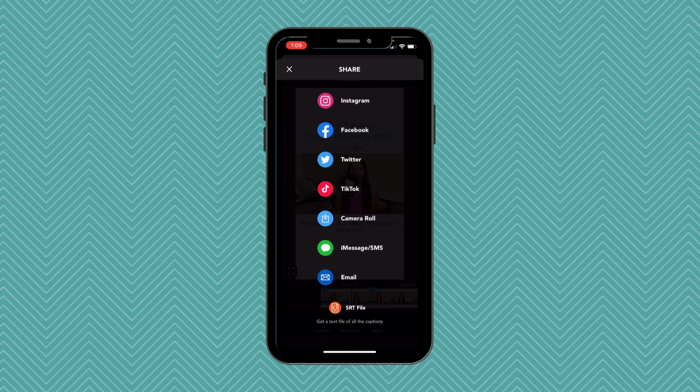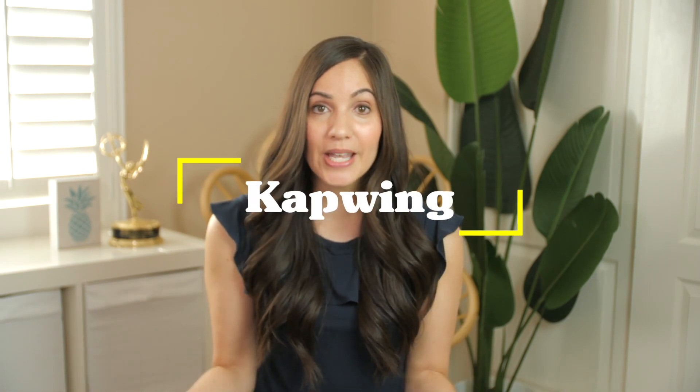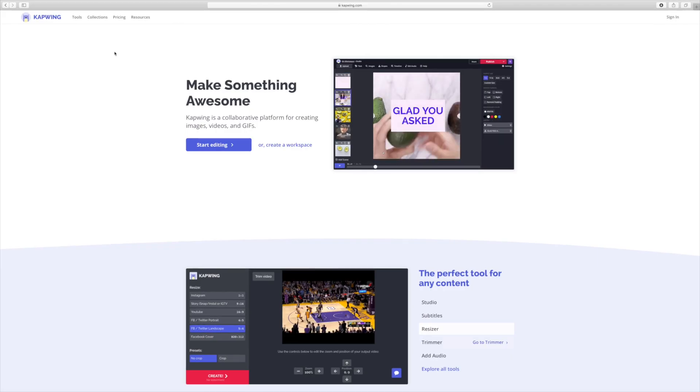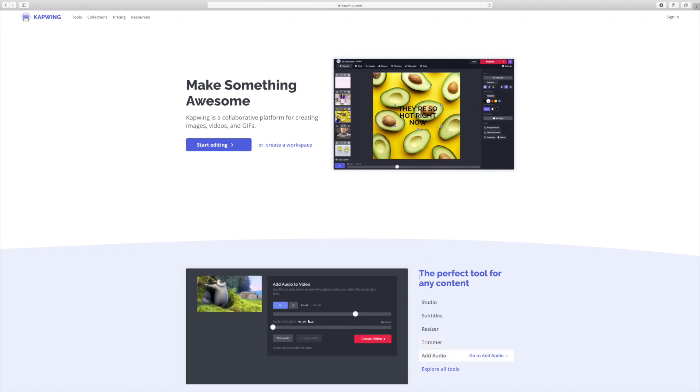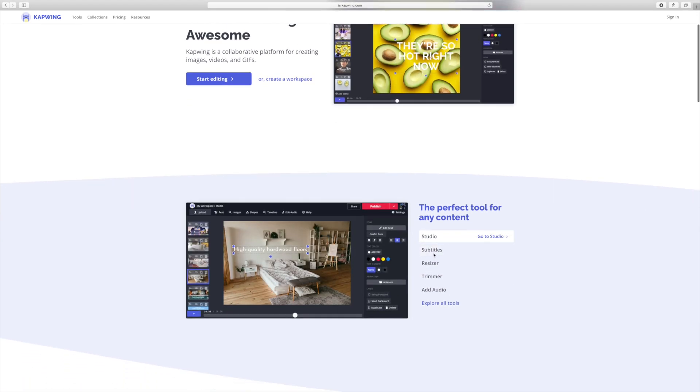The second tool is called Kapwing. This is actually a free tool — of course they have paid options as well — but you can add subtitles to a video up to seven minutes long for free. So here's how to use Kapwing. We're on kapwing.com — with a K — and we're going to scroll down and click on Subtitles.